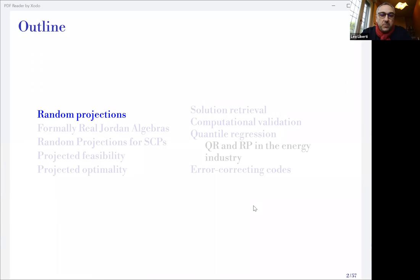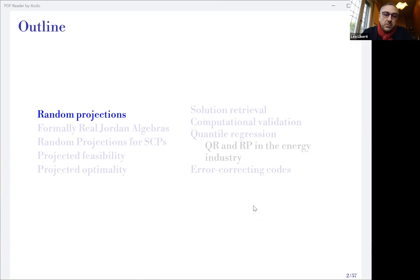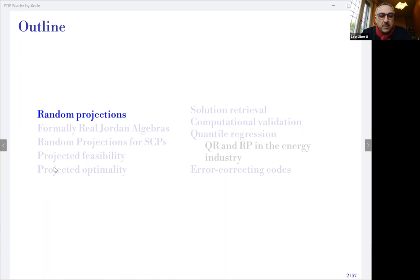First, I'll explain what random projections are and what their native application really is. Then I'll introduce formally real Jordan algebras, and then I'll move on to random projections for symmetric cone programs. There are three sections: projected feasibility, optimality, and solution retrieval, which are very standard — every time we've applied random projections to a mathematical programming formulation, we've had to settle these three issues.